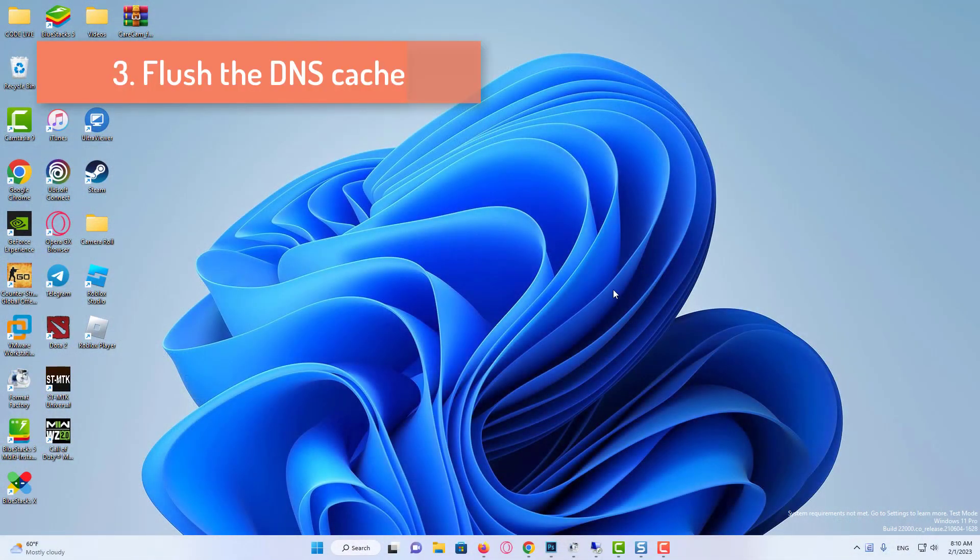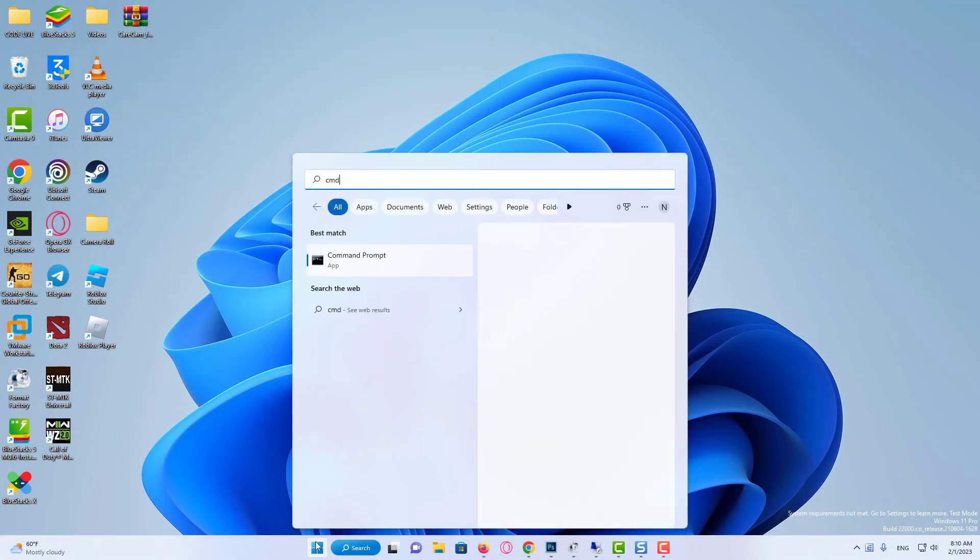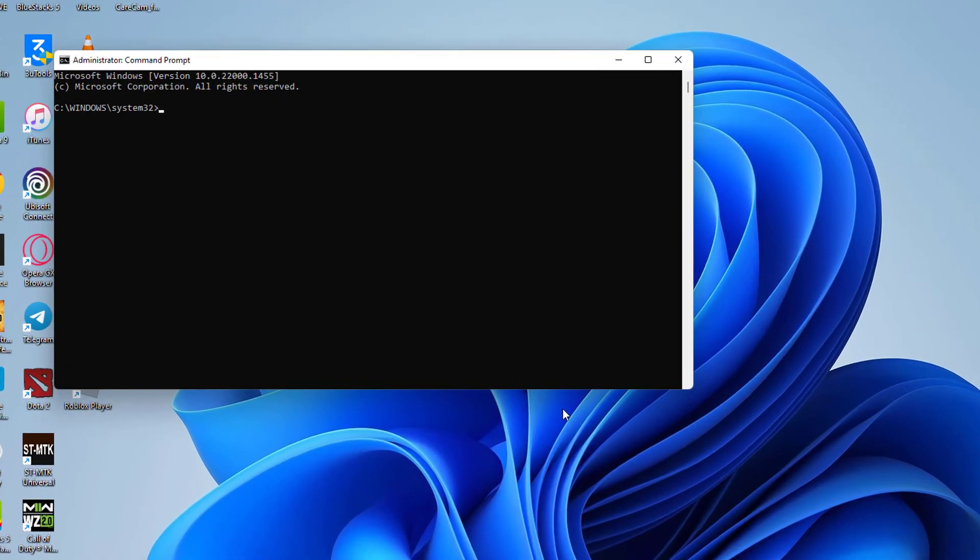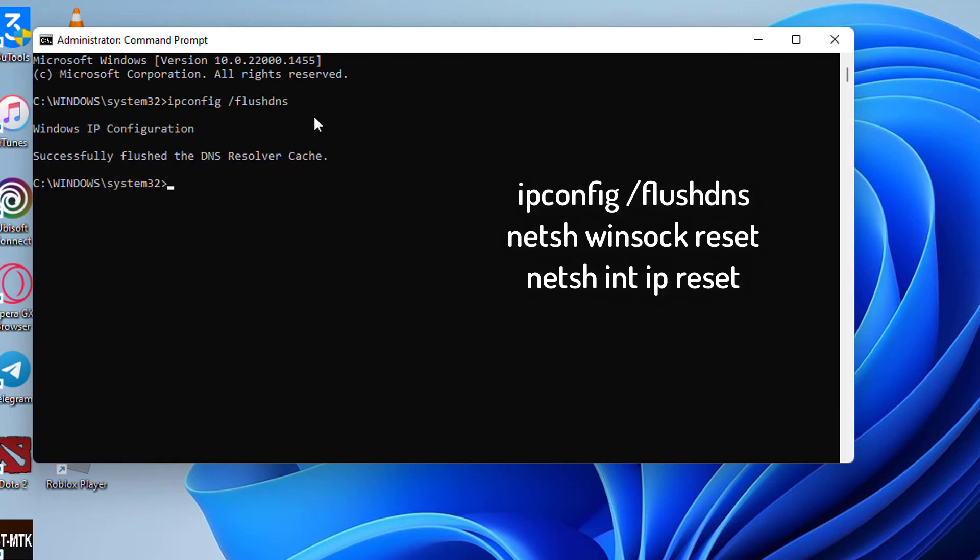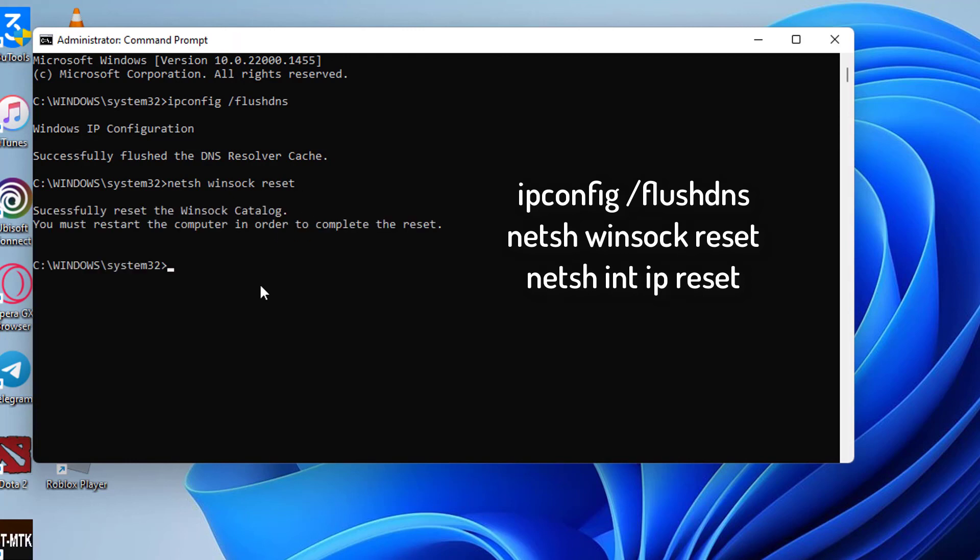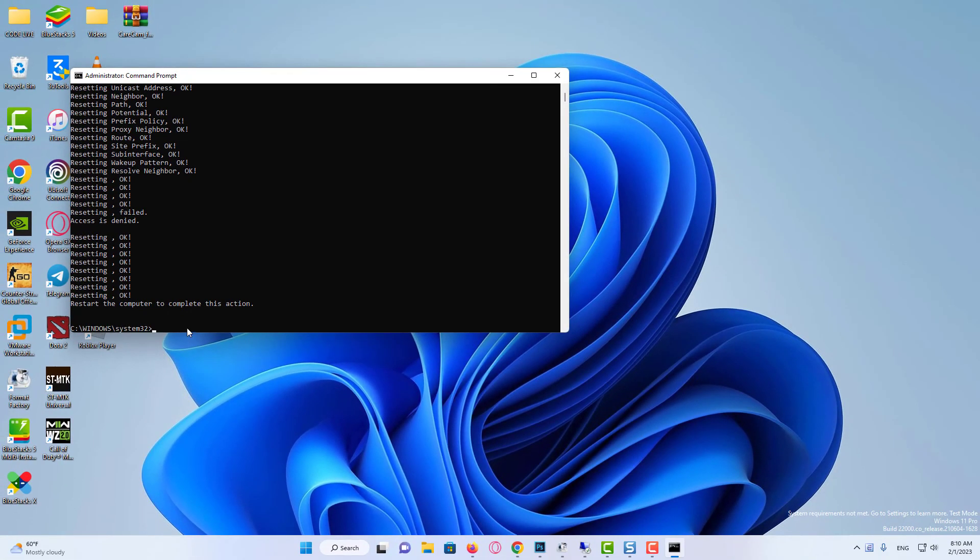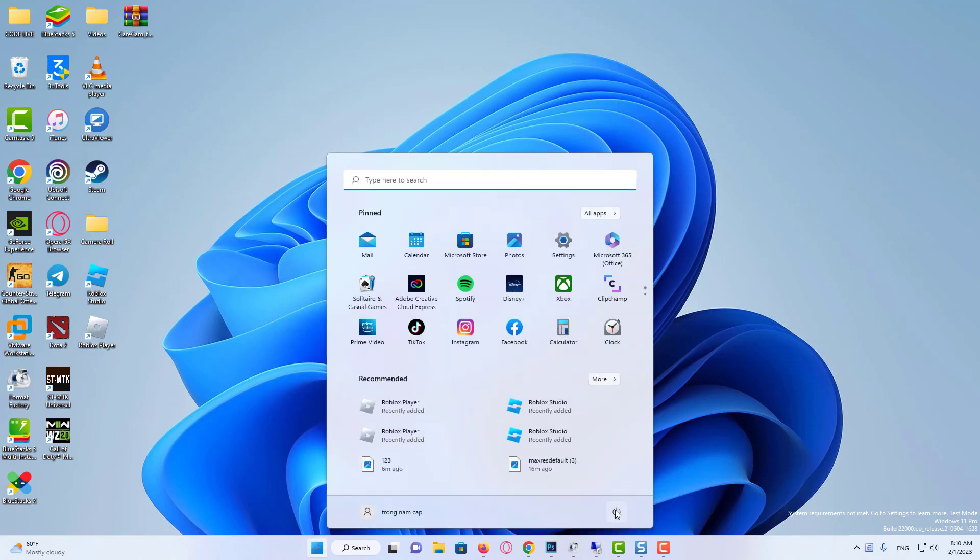Flush the DNS cache. Open command prompt as administrator. Execute this following command. Then restart your system.